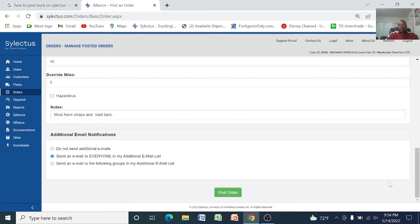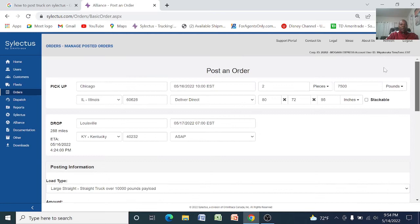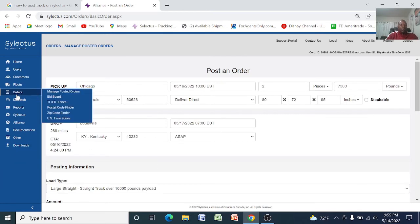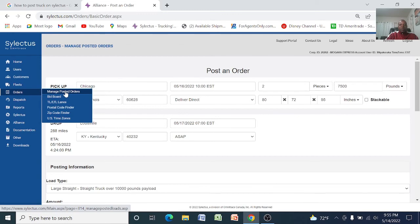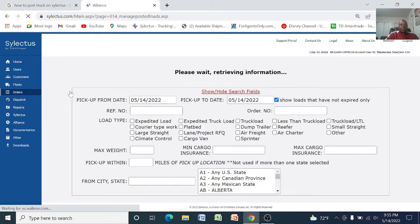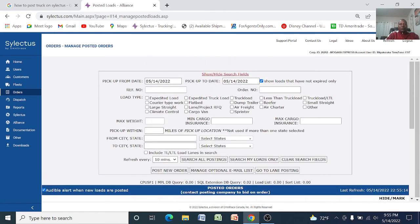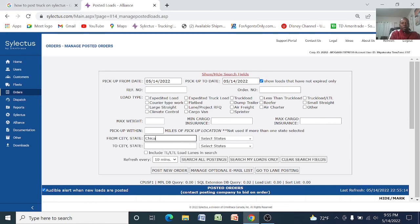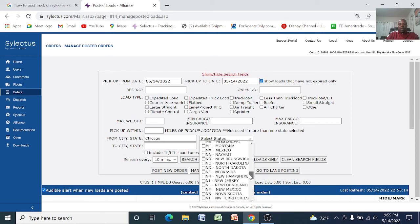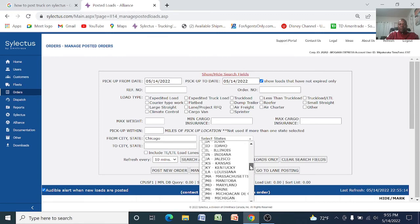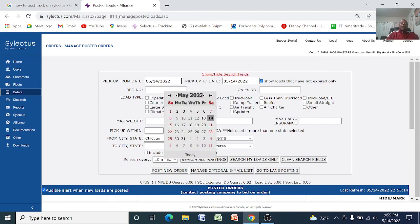Now if you go back to the board to search on the bid board to search for the loads, your load is going to be there somewhere. If you choose like you are looking for loads from Chicago, select you are in Chicago, that's the pick up location, Chicago Illinois.